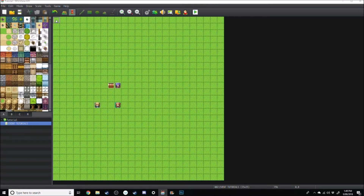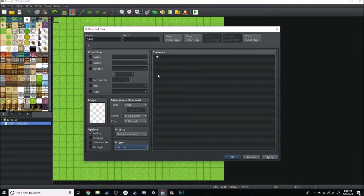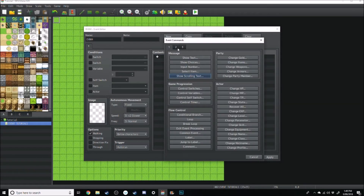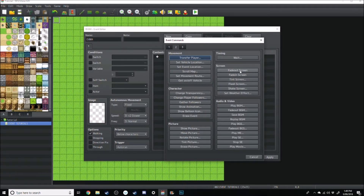Come over to the top left-hand corner — it's going to be in your event. Go down to where it says Trigger and set it to Auto Run. When it auto runs, firstly we just want to fade out the screen, so jump over to the next window and go to Fade Out.